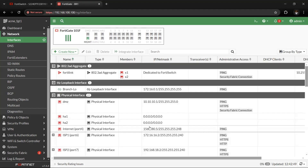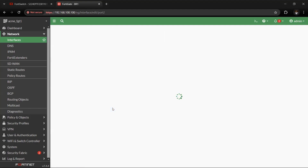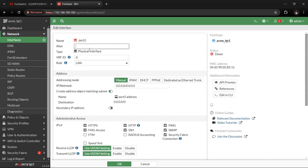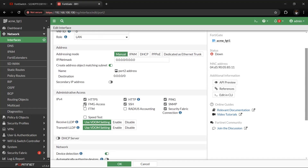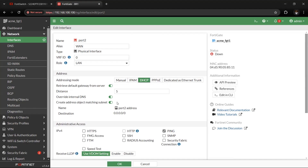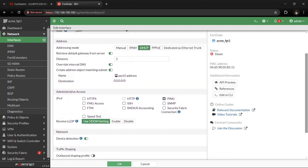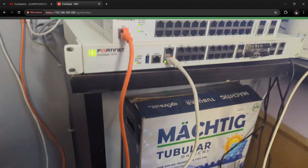So we have our Port1 configured as LAN. Then Port2 should be our WAN interface — name it WAN. On Port2, we want to remove all administrative access apart from ping, so we can receive an IP address from the internet gateway. Then every other setting should be left as default, and what we want to do now is plug our cables.